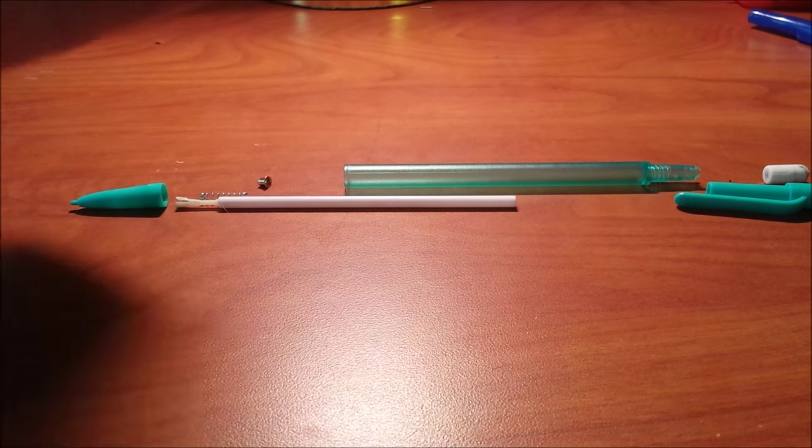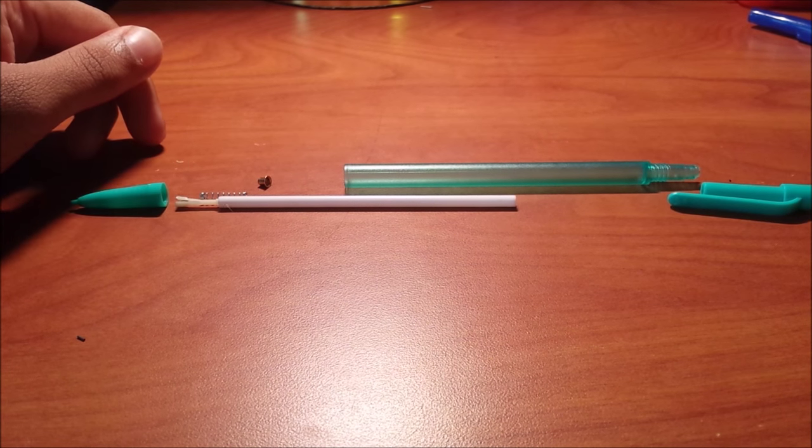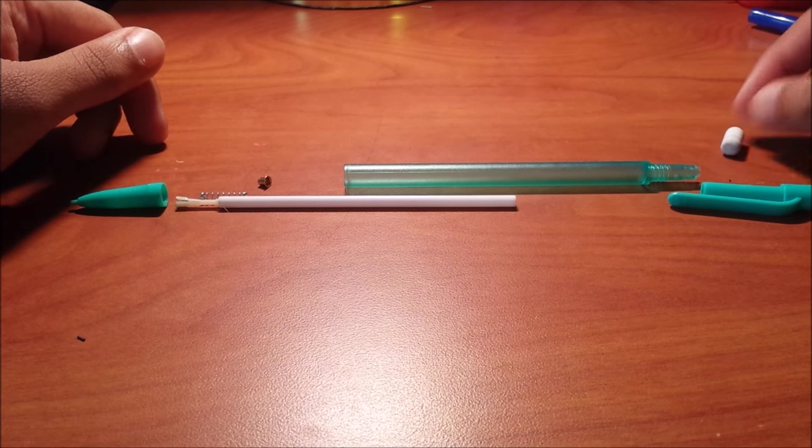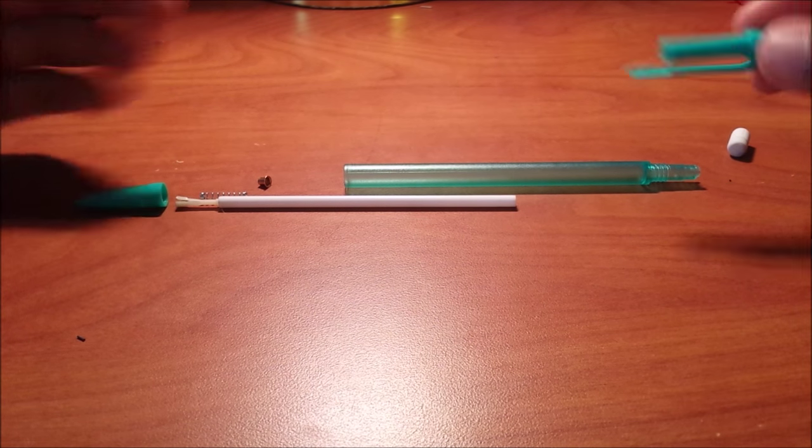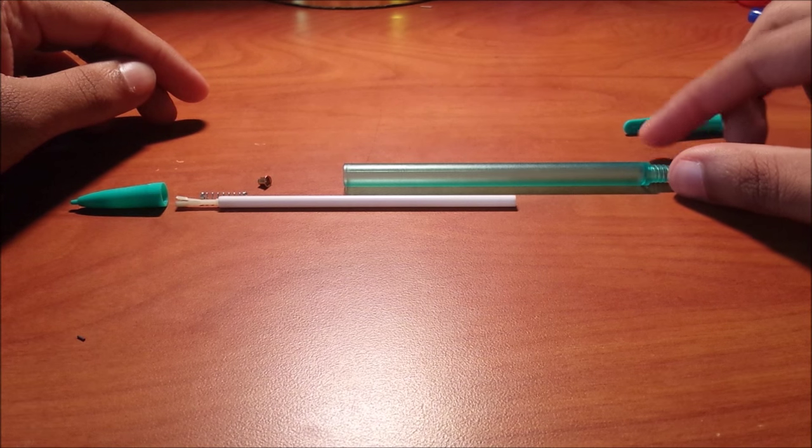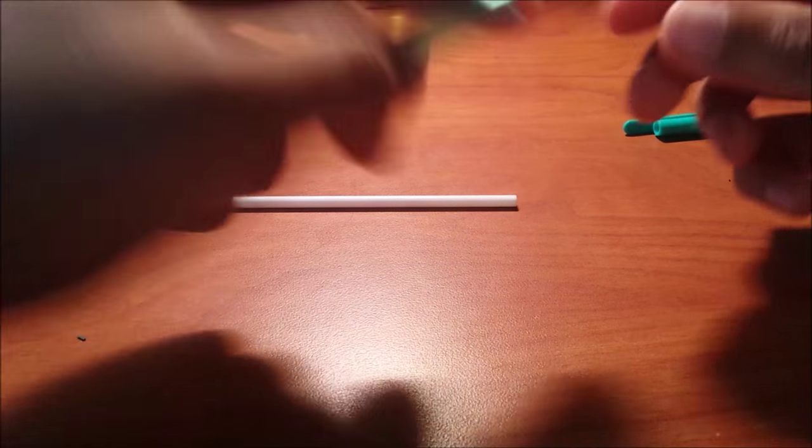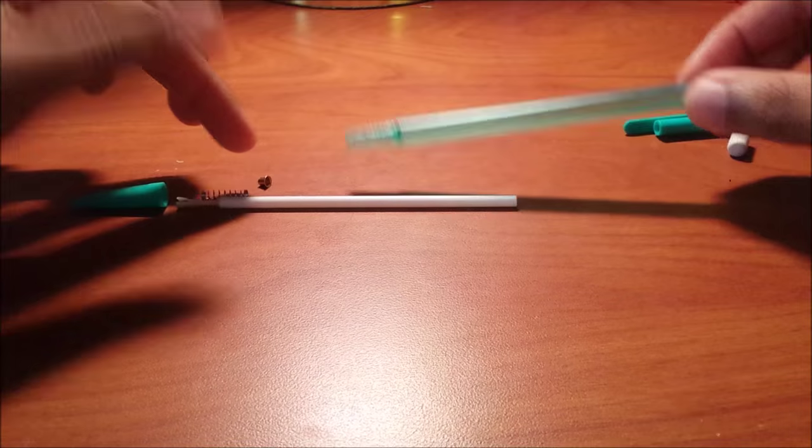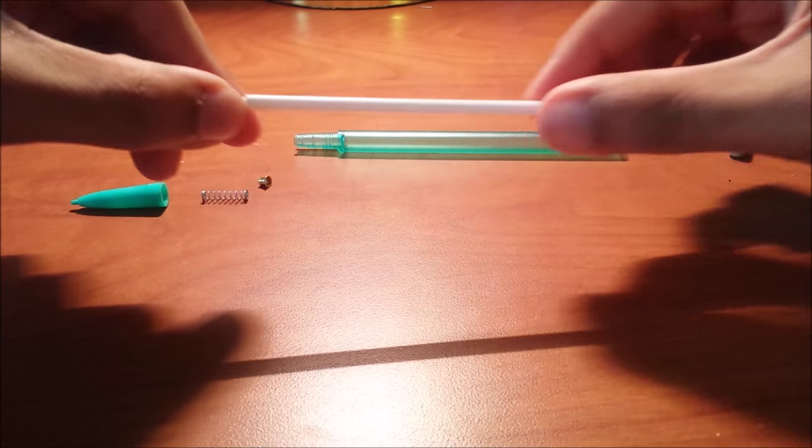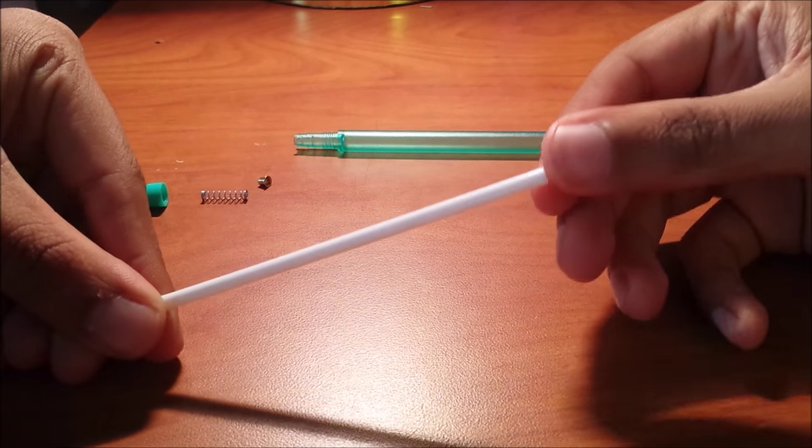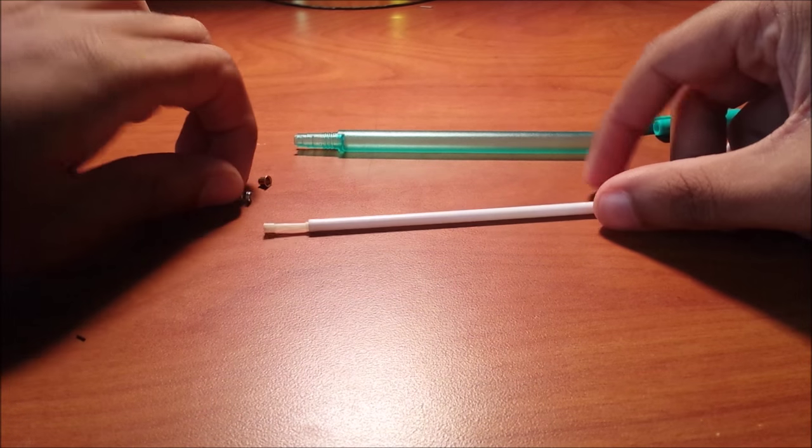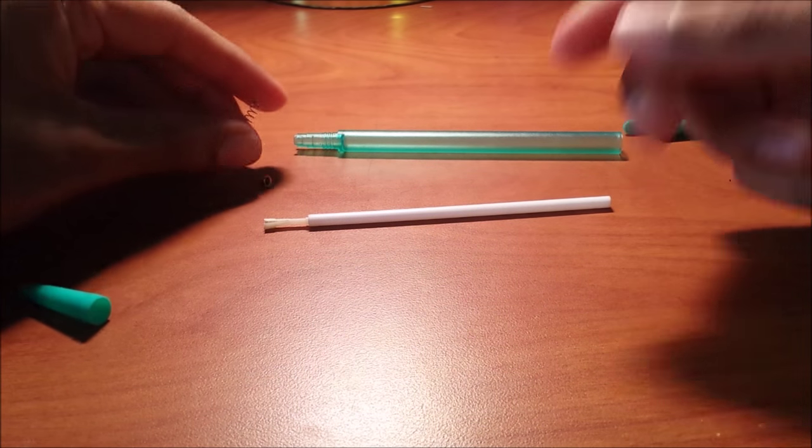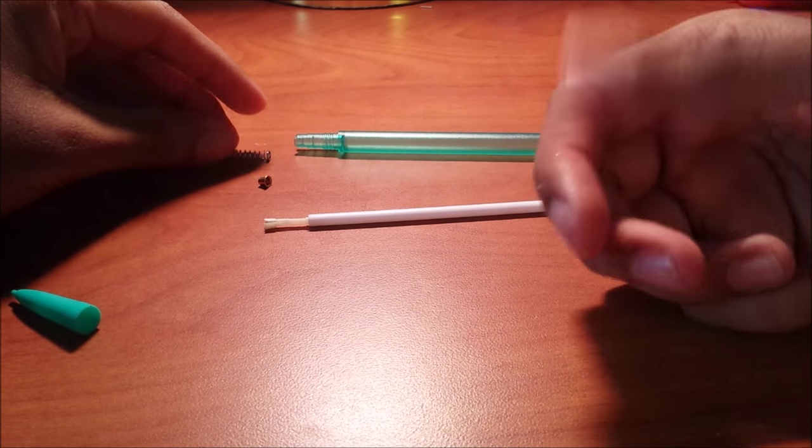This is the pencil completely disassembled. First, here's the eraser which I talked about earlier. Then moving down, we see the clicker, which is used to push the lead out. After that, we see the body of the pencil—it's just a colorful tube to put the lead tube inside. This is the lead tube where you put the lead. Then we see a spring, which gives the power to push the lead out and creates the springy feeling that you have.